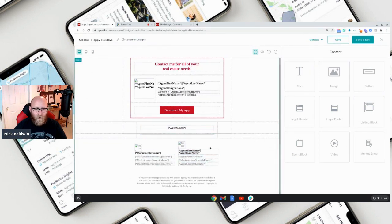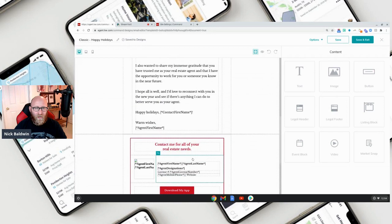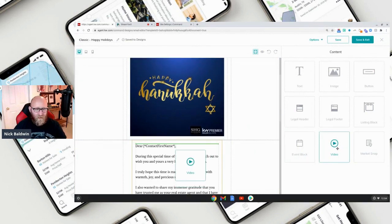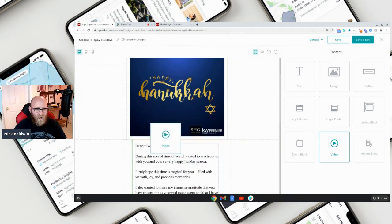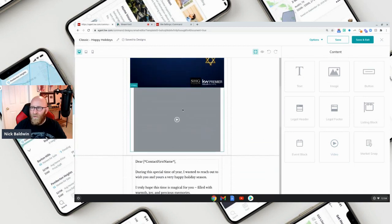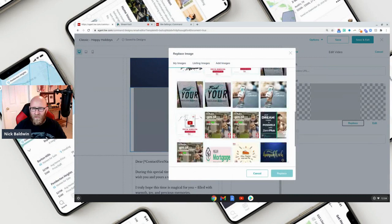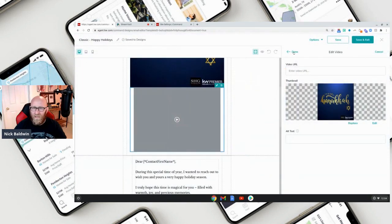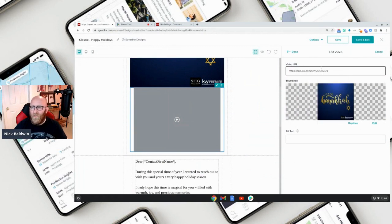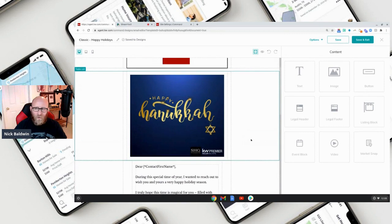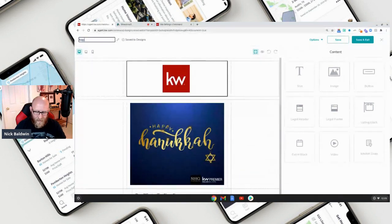All of this stuff will get auto-populated for you. If you want to throw in a video — like a happy holidays video from you and your team — grab the video widget and bring it over. The green line shows where it will go. Edit it, replace the thumbnail with a photo, then add the video URL from YouTube, BombBomb, Vimeo, or wherever you have a video linked. Click 'Done' and it becomes a thumbnail. I'll delete that since I'm not using a video, but that's how you would do it. Let's name this 'Happy Hanukkah.'